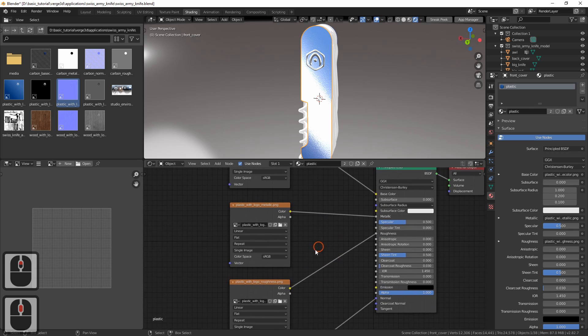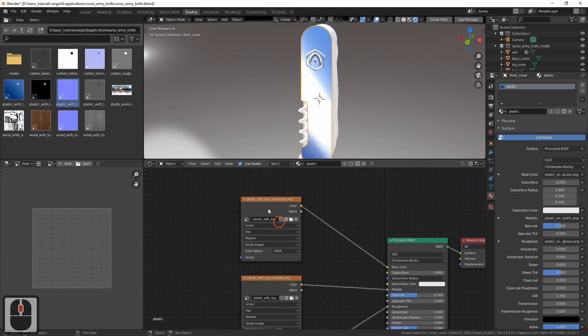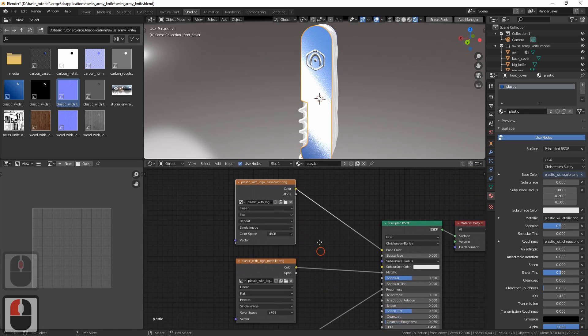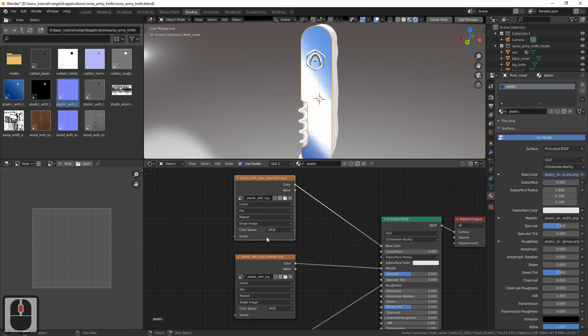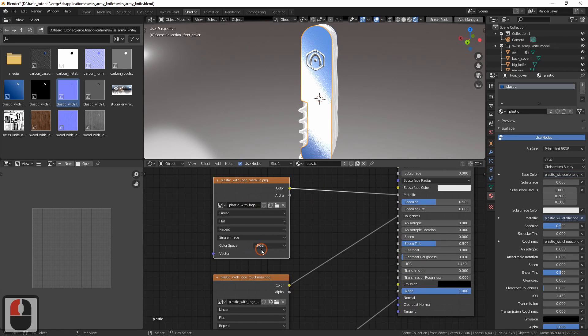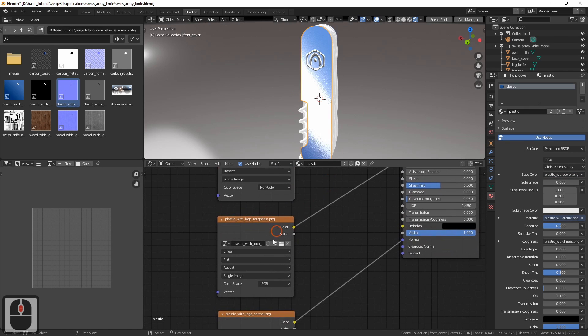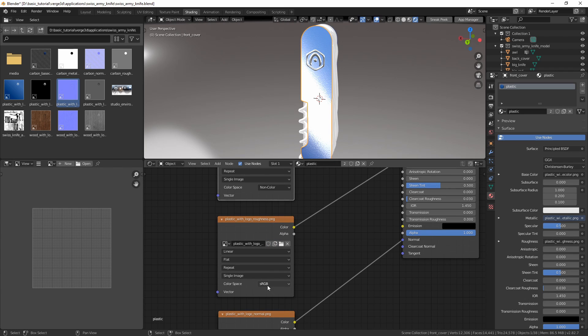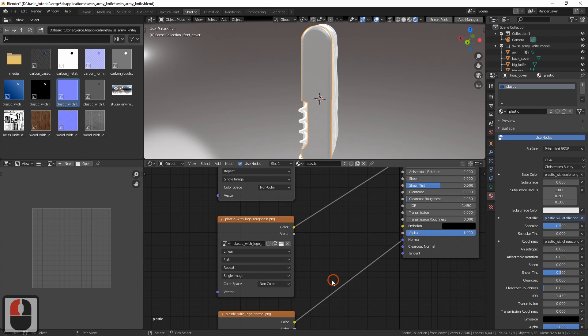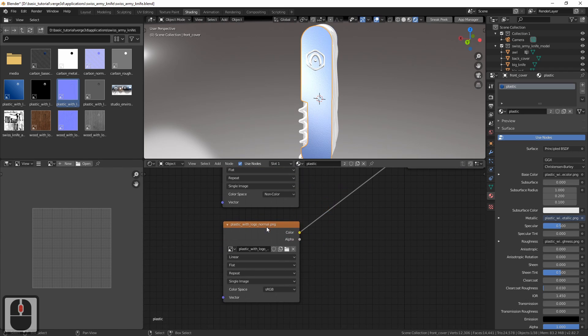So the same material is assigned to both covers. Now let's fix our textures. The base color texture should have its color space set as sRGB. Yes, it has. The metallic texture's color space should be non-color. The same should be for the roughness texture.